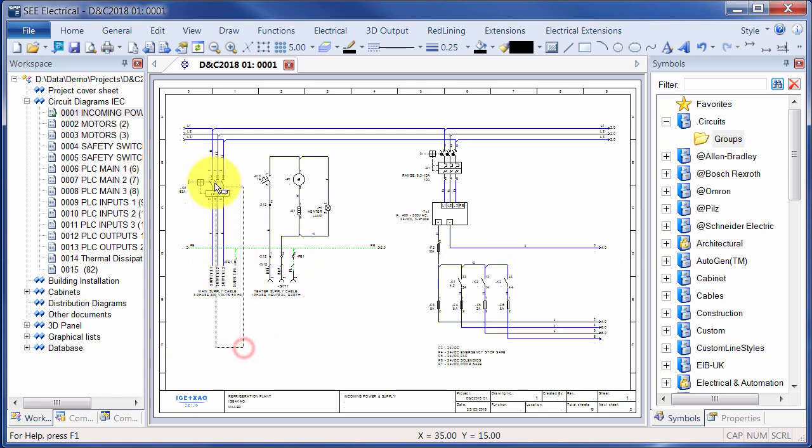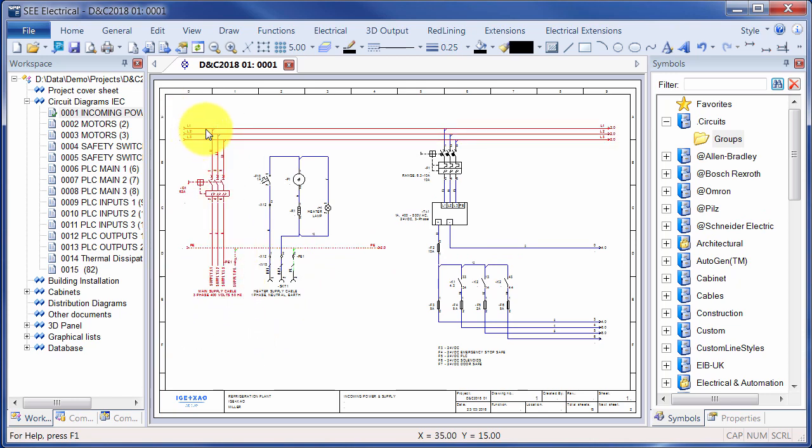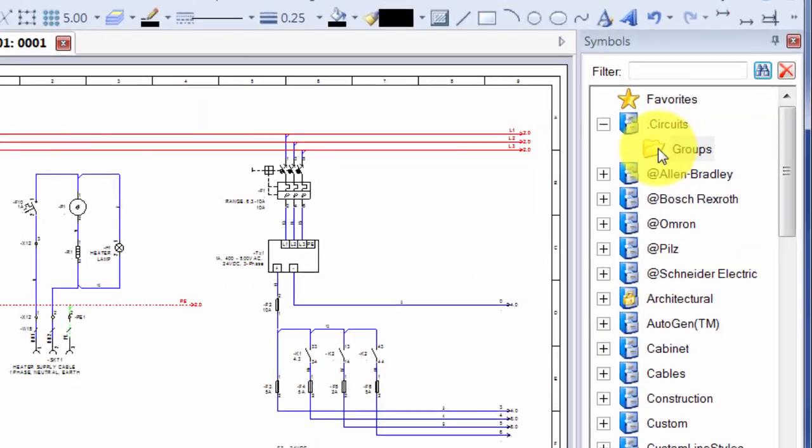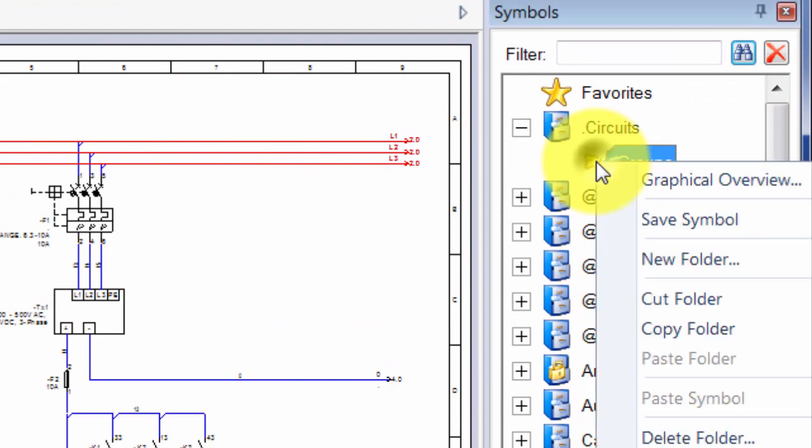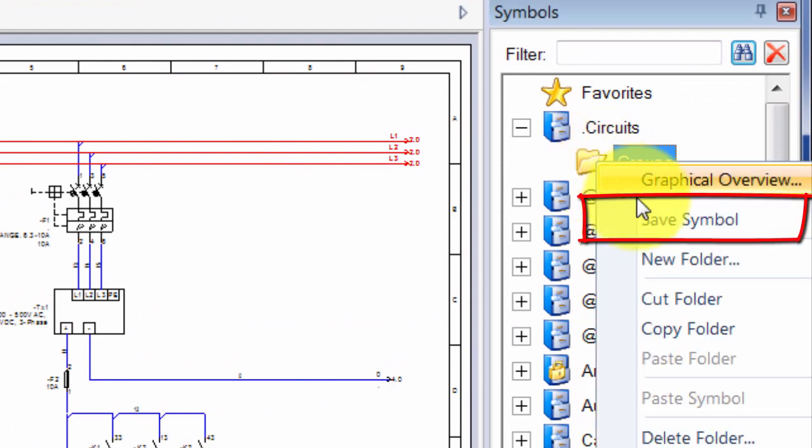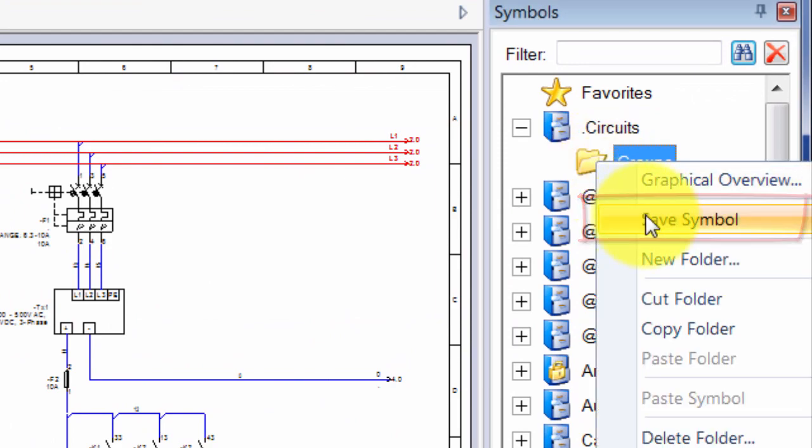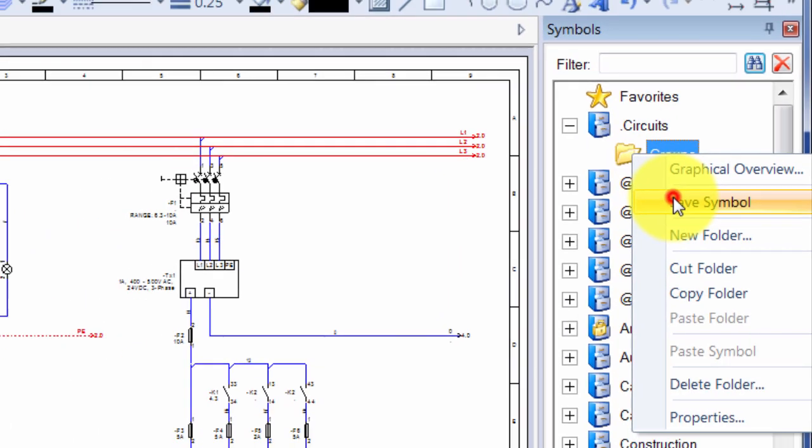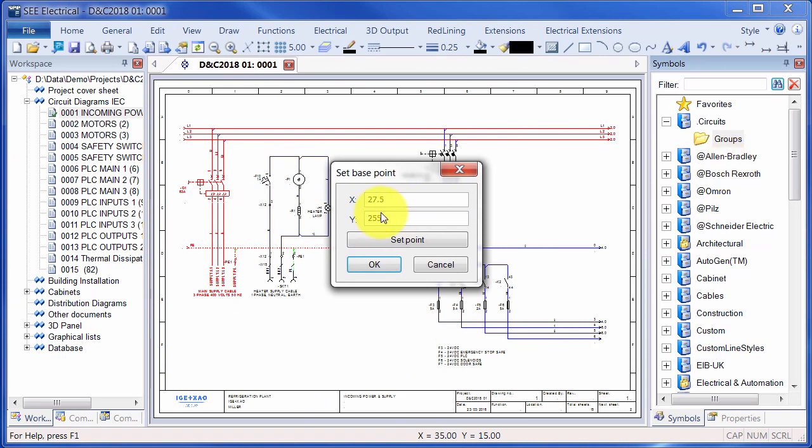I'm going to select some elements on the page. Now normally you'd have to drag and drop that onto the folder, but now I can right-click on the folder, and there's a new command there: save symbol. The key thing is that I can now set this at 00 so it has a defined starting point.